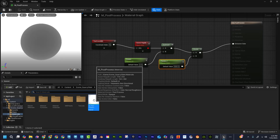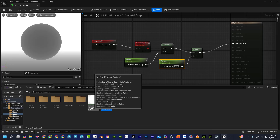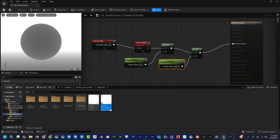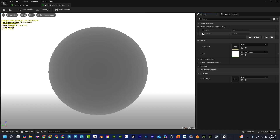Back here, I'll right click on the post process material and choose Create Material Instance. I'm going to call it MI_PostProcess_Depth so I don't forget. If I double click on it I can see those parameters we put in — you won't see them unless you saved the previous step. I'll check those parameters and click Save, then close those out.